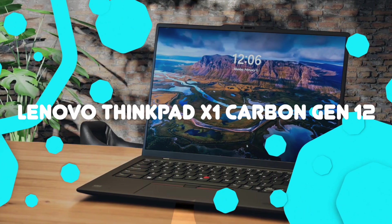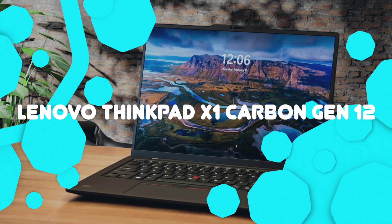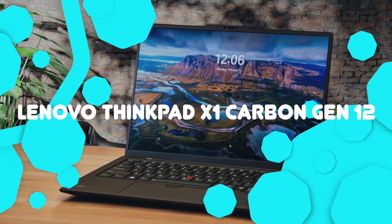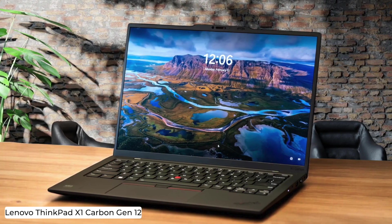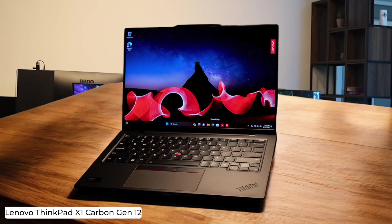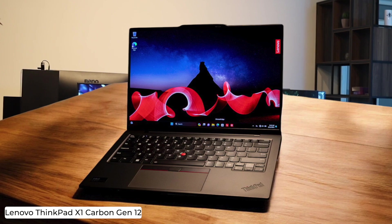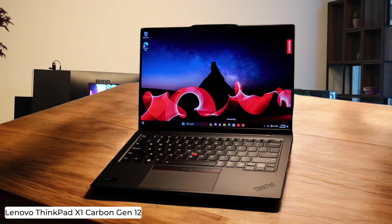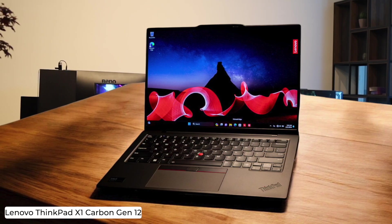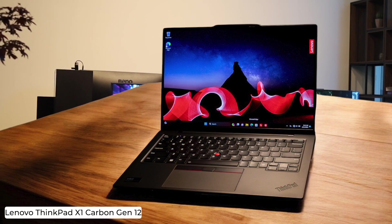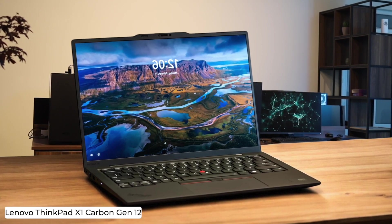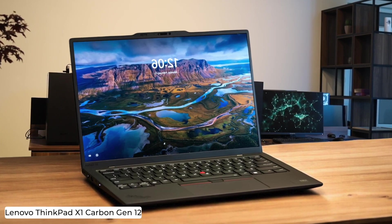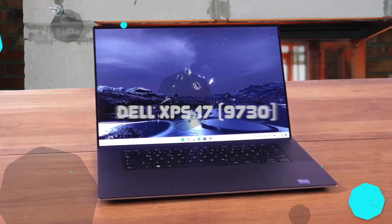Lenovo ThinkPad X1 Carbon Gen 12. This ultralight coding companion weighs in at a mere 2.42 pounds, perfect for digital nomads who want to program from exotic locations without breaking their backs. But damn, that price tag might make you consider selling a kidney. Maybe stick to coding finance apps so you can afford it.